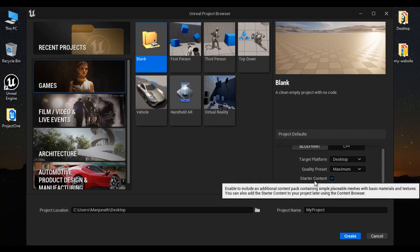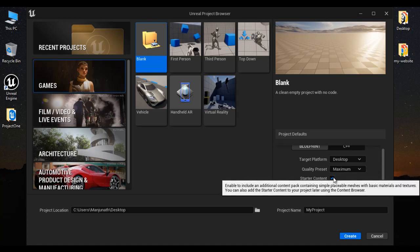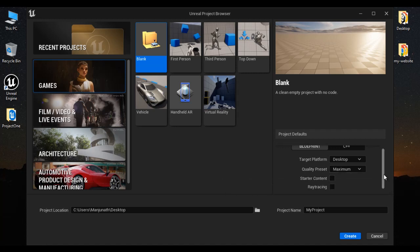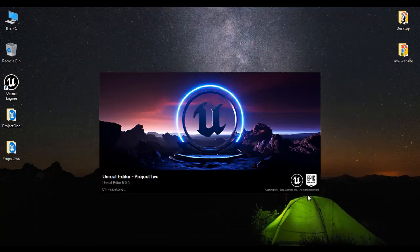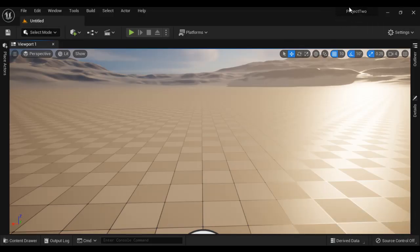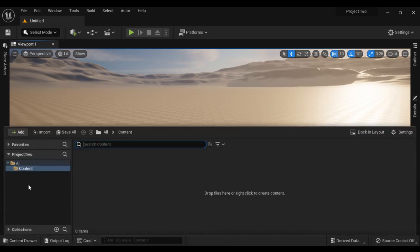This time I am not going to add the starter content while creating the project, so I untick this checkbox. I will create the project at the desktop with the name Project2. I click on Create. That creates Project2 without starter content. You can see Project2 got open in the Unreal Level Editor. If I open the Content Browser, you can see there is no starter content folder.